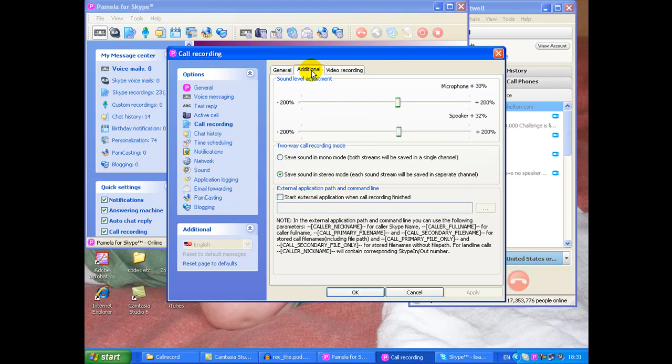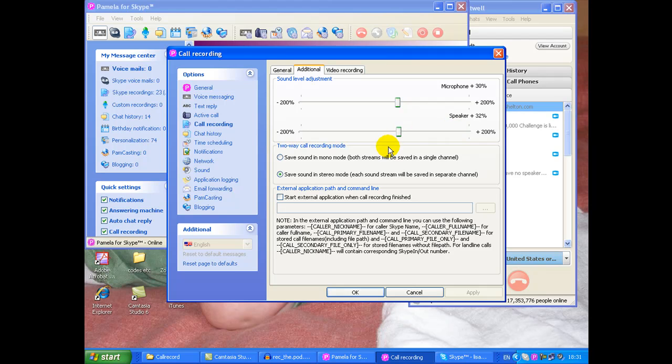Now additional, this is the bit I wanted to show. This can set your microphone settings and your speaker settings, that's fine. Two-way call recording mode. You can save the sound as one mono channel or you can save it in stereo mode. Why do you want to save it in stereo mode? Well you want your recording to be on one channel and the person you're talking to to be on the other channel.